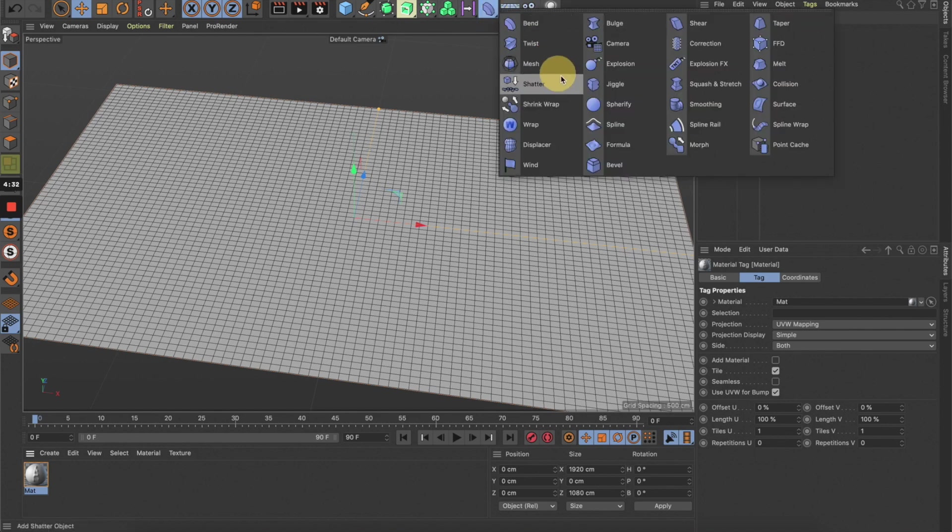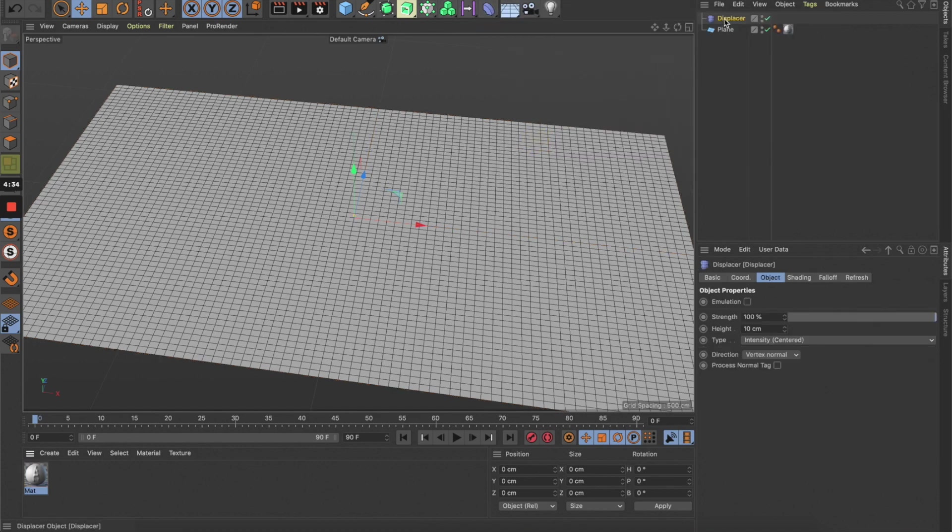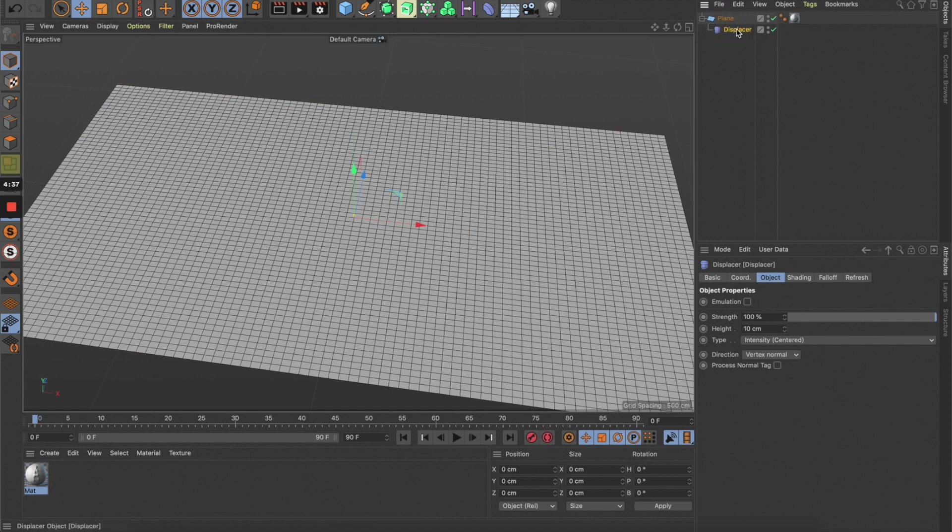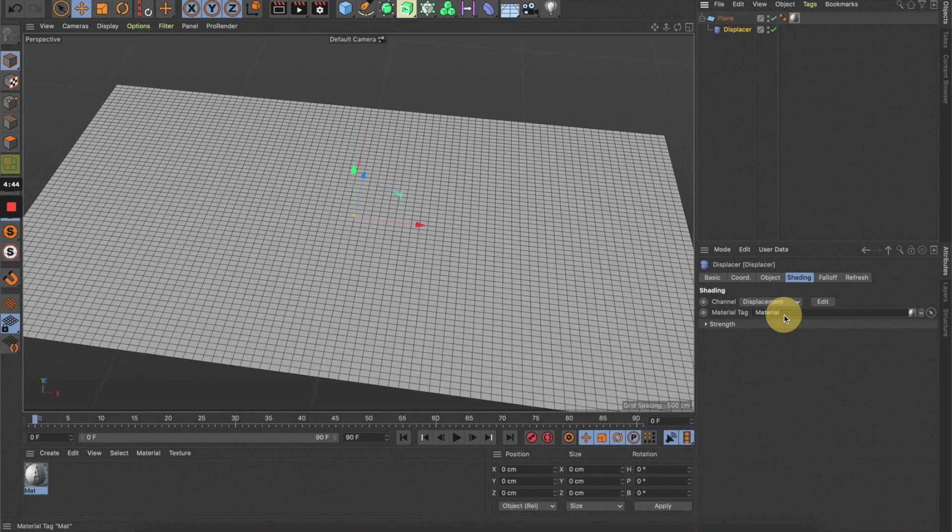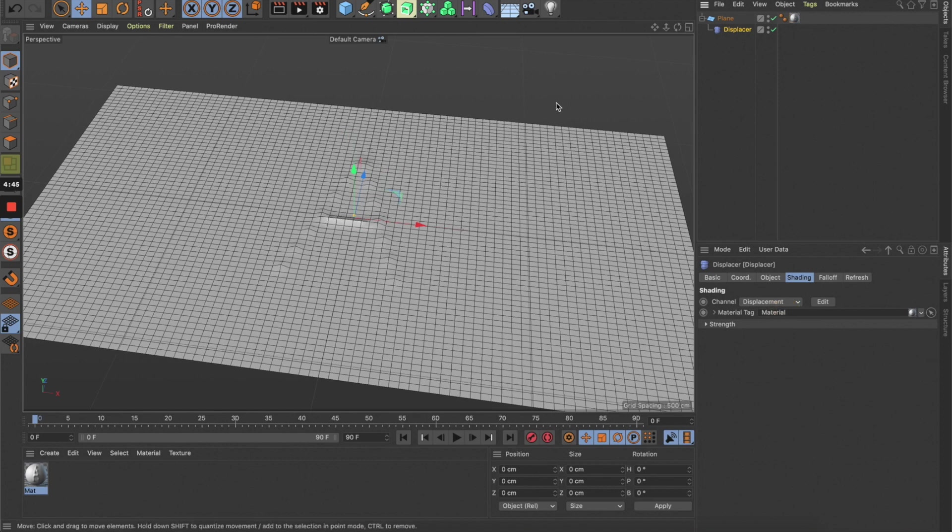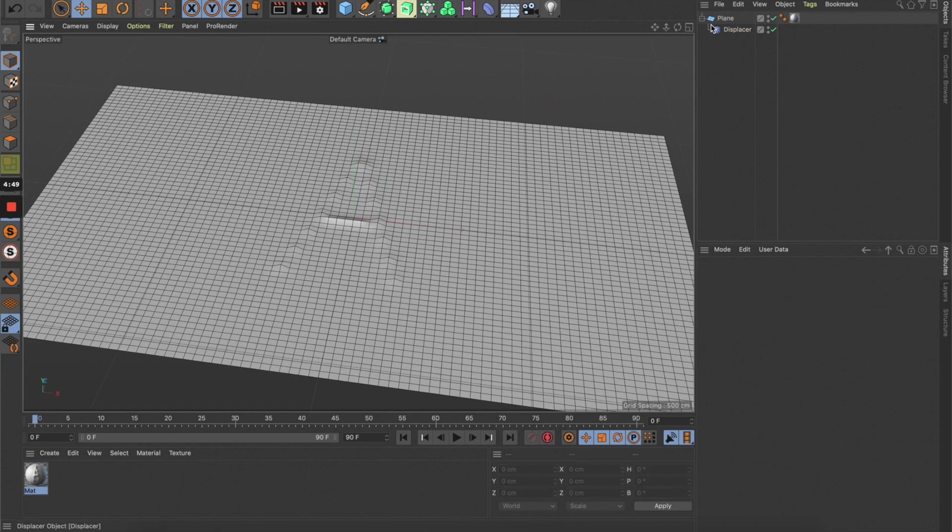Now let's just drag this material to the plane. Nothing's happened yet, so we need to create a displacer and move it right under this plane. Now let's go to shading and switch to displacement, and we can drag this material to the displacement.